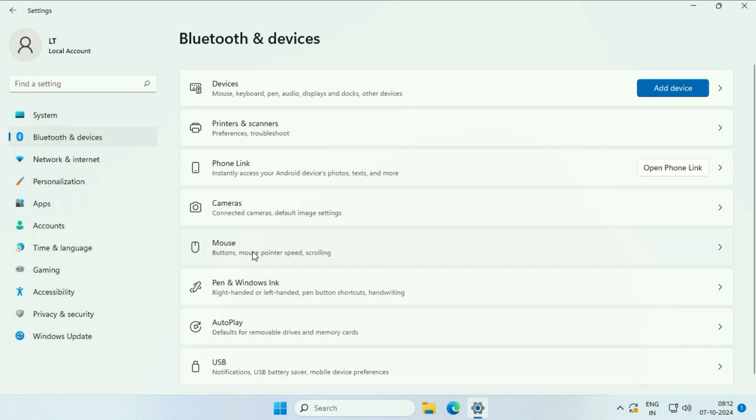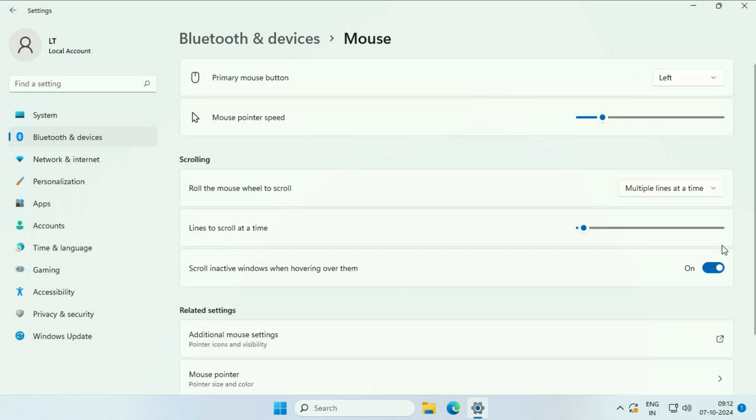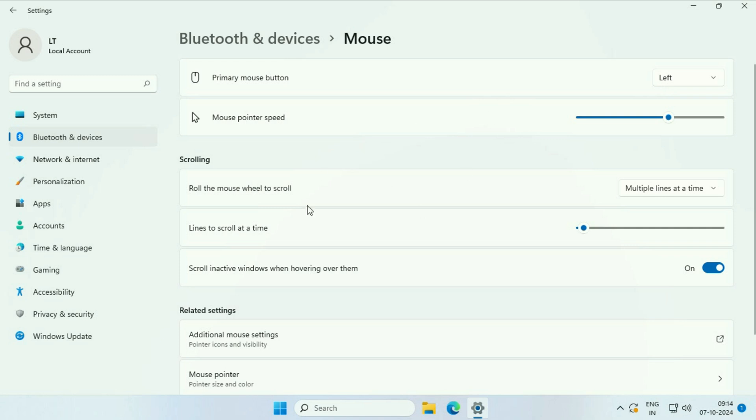After that, on the right side, you'll see the mouse option. Click on it. Here you can easily increase or decrease your mouse pointer speed.